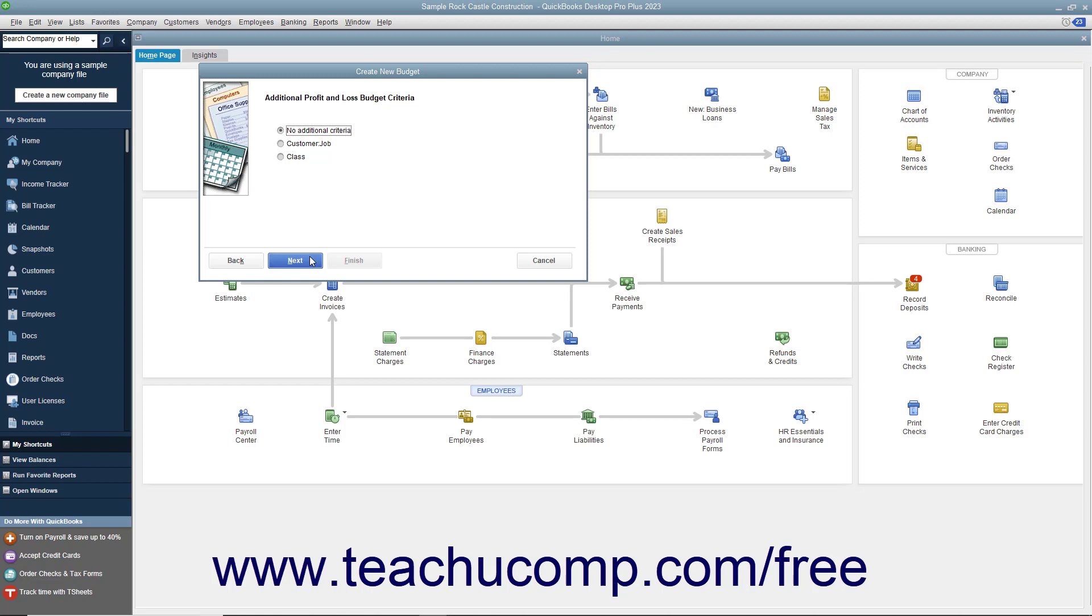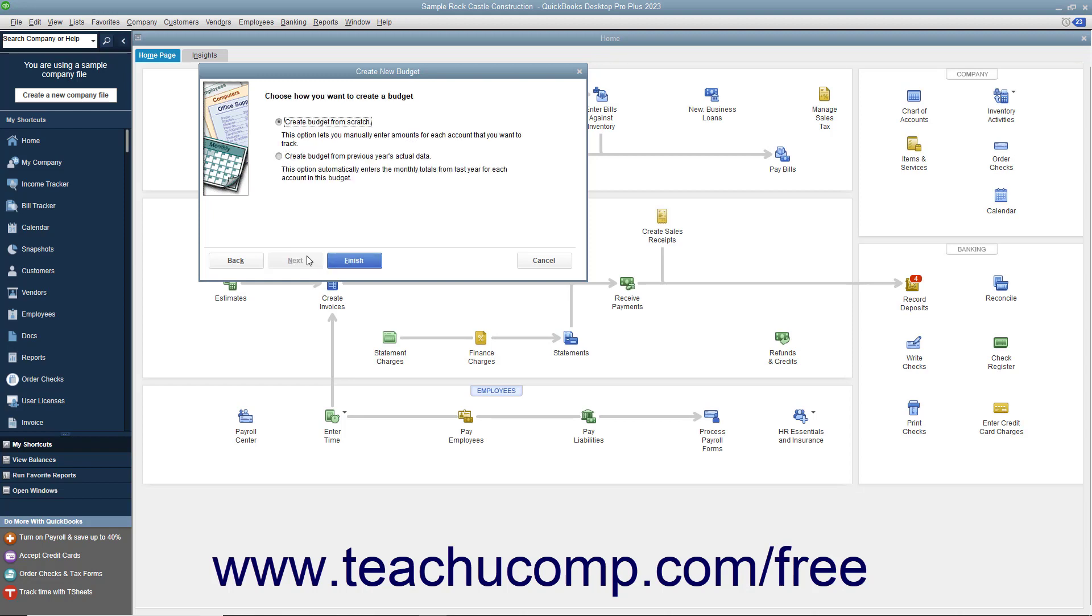If you chose profit and loss, you can then specify the additional criteria of segmenting it by either customer job or class if class tracking has been enabled. You can then click Next again to choose whether to Create Budget from Scratch or Create Budget from Previous Year's Actual Data by selecting the desired option button. Then click the Finish button to create the new budget.